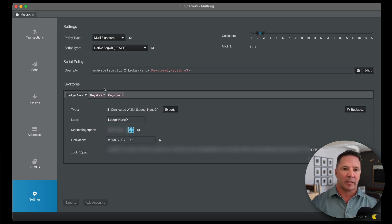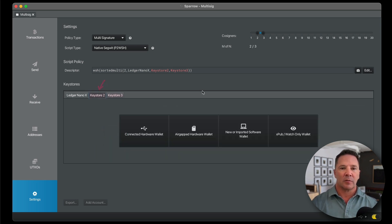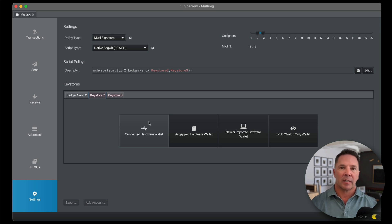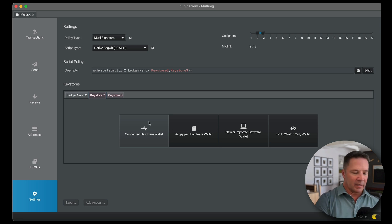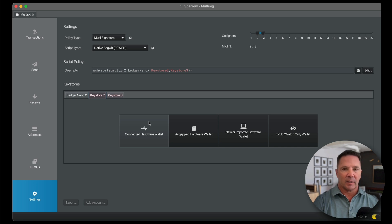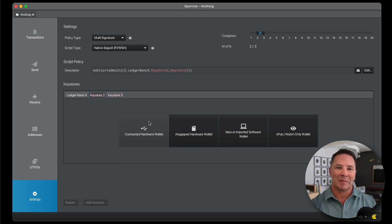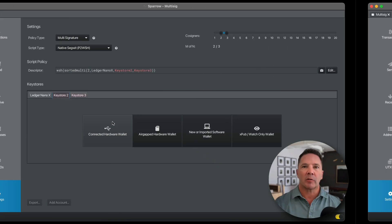So let's move on to the second key. So we're going to click this tab right here, Keystore 2. And again, we're going to connect a new hardware wallet. So I'm going to unplug the ledger. I can connect my Trezor Safe 3. I'll enter the pin, and I'll be right back.